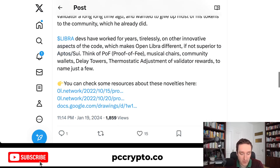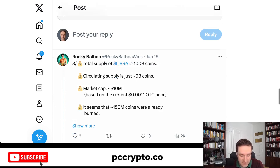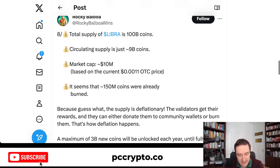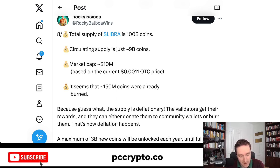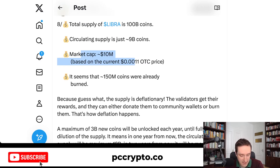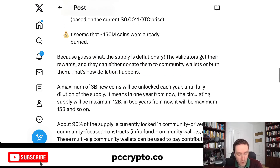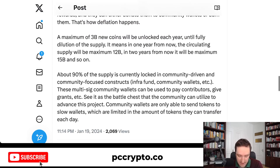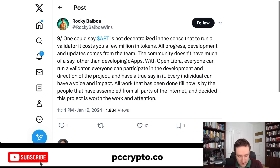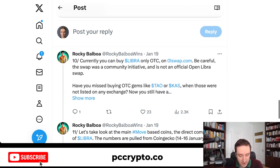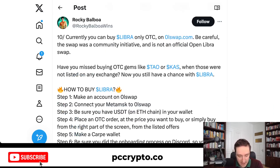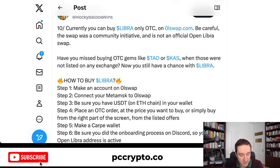They also have an entire roadmap for the future. The current supply is 9 billion coins out of a total of 100 billion coins. Those coins are being mined and some are being burned in transactions. The market cap was 10 million dollars at the time of writing and is currently at 20 million dollars. The supply is deflationary — validators get rewards and can either donate them to community wallets or burn them, which is how the deflation works. You can buy Libra OTC at 0lswap.com, which is a community initiative, not an official open Libra swap.